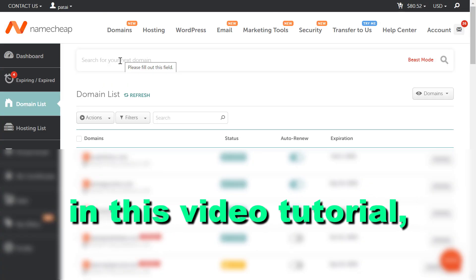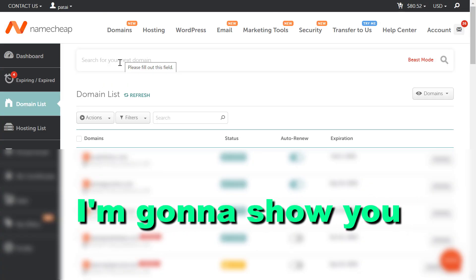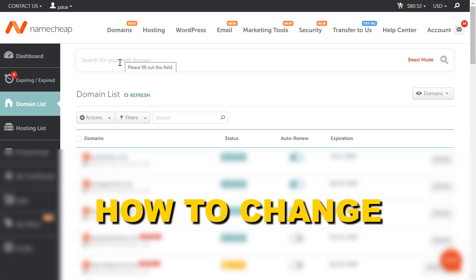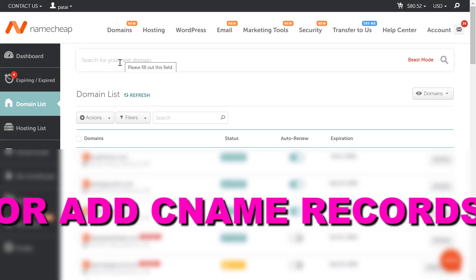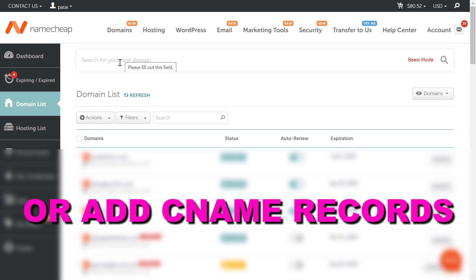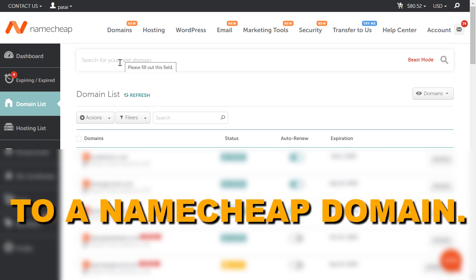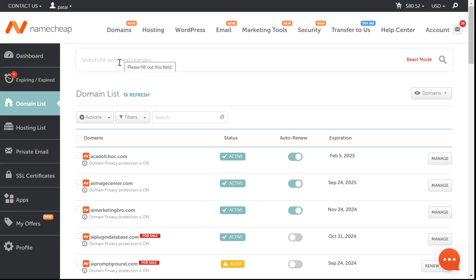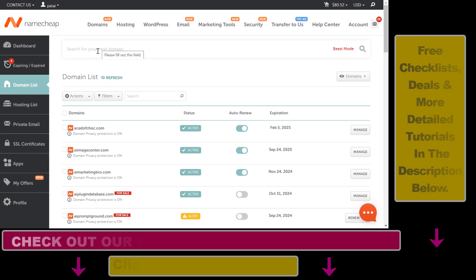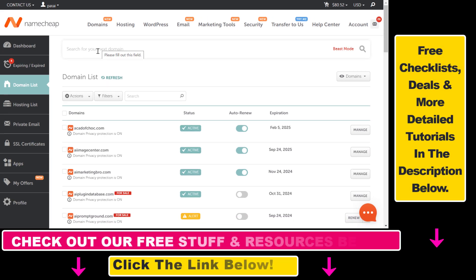Hey everybody, in this video tutorial I'm going to show you how to change or add CNAME records to a Namecheap domain. All right, so if you want to add a new CNAME record to a Namecheap domain, all you have to do is...